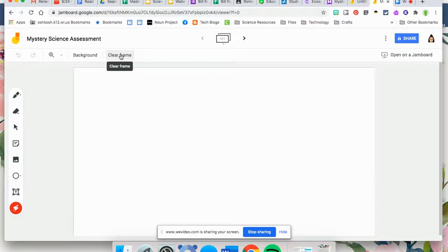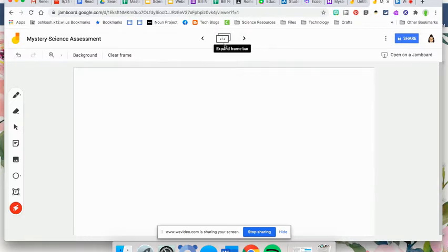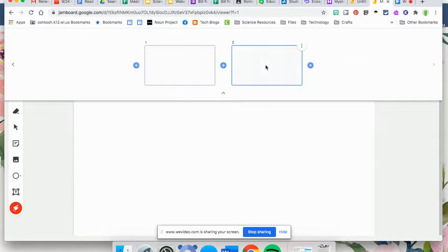Your clear frame is up here, so if you wanted to clear anything you have on there. And then you also can add multiple frames, so clicking the arrow will give you multiple frames. Expanding the toolbar right here, you'll be able to see all the different frames you have.